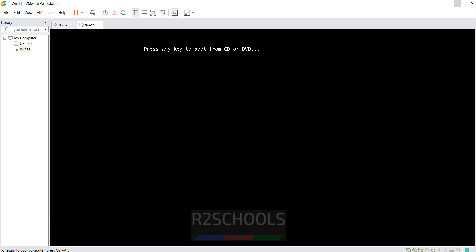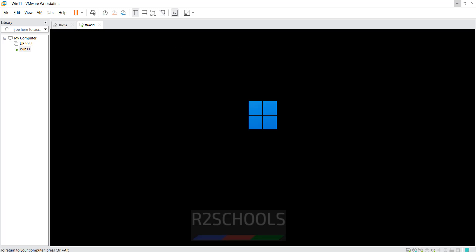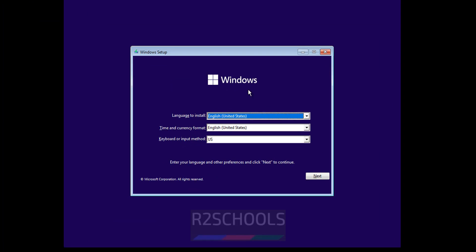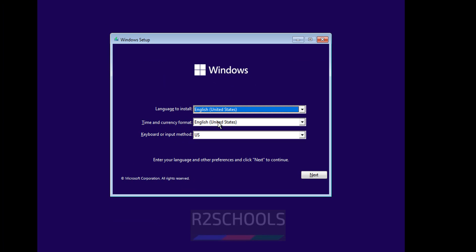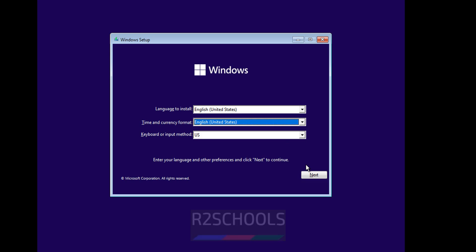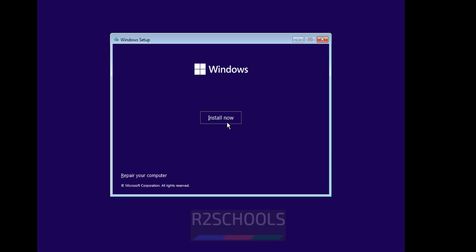Hit Enter or press any key to boot. Select the language to install, time and currency format, and keyboard or input method. I am keeping all three as default. Click Next, then click Install Now.